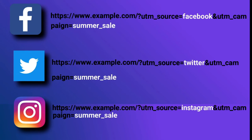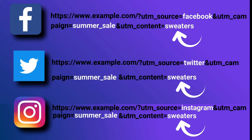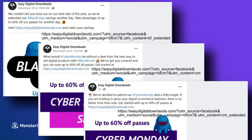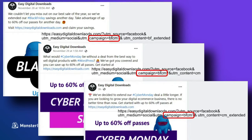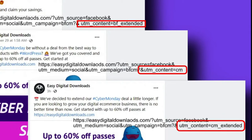If you're making posts on various channels, you could use the content tag to describe which post it is — for example, 'Sunday morning' or 'sweaters.' In these three posts on the Easy Digital Downloads Facebook page, you'll see they're having a sale for Black Friday and Cyber Monday. All three posts are tagged as part of the BFCM campaign, but the content tags give each post a unique UTM.